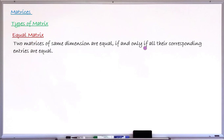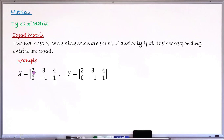The third type is equal matrices. Two matrices of the same dimension are equal if and only if all their corresponding entries are equal. So for two matrices to be equal, they must first have the same dimension, and then every corresponding entry must be the same.